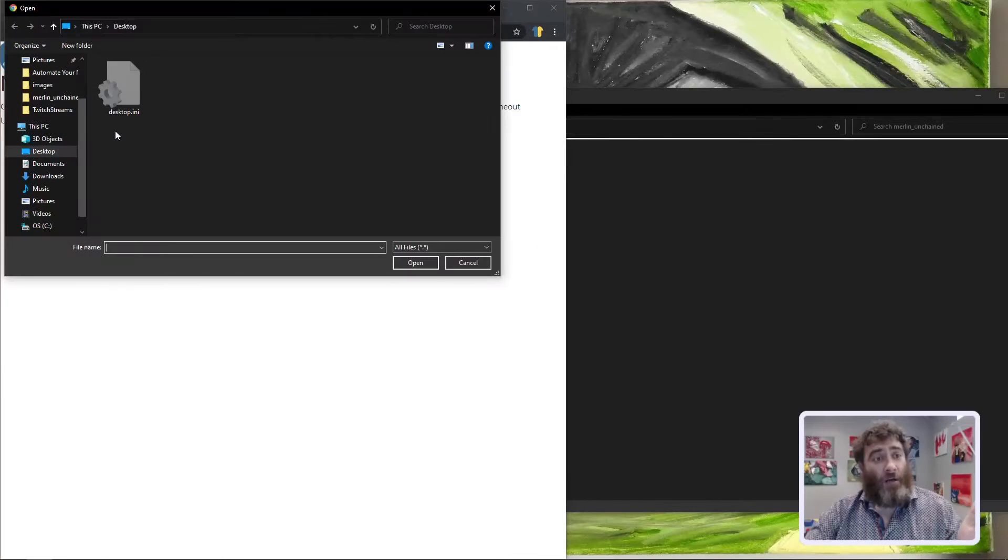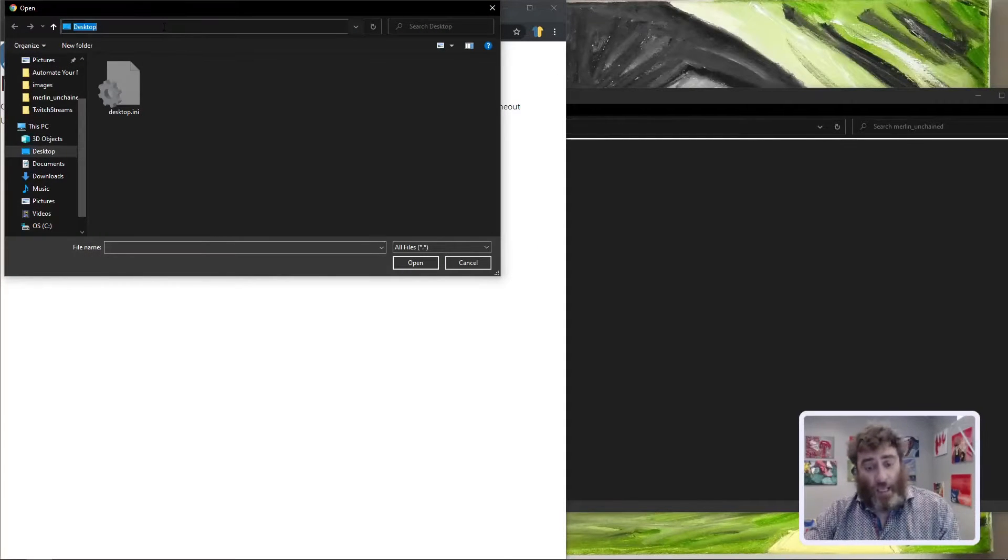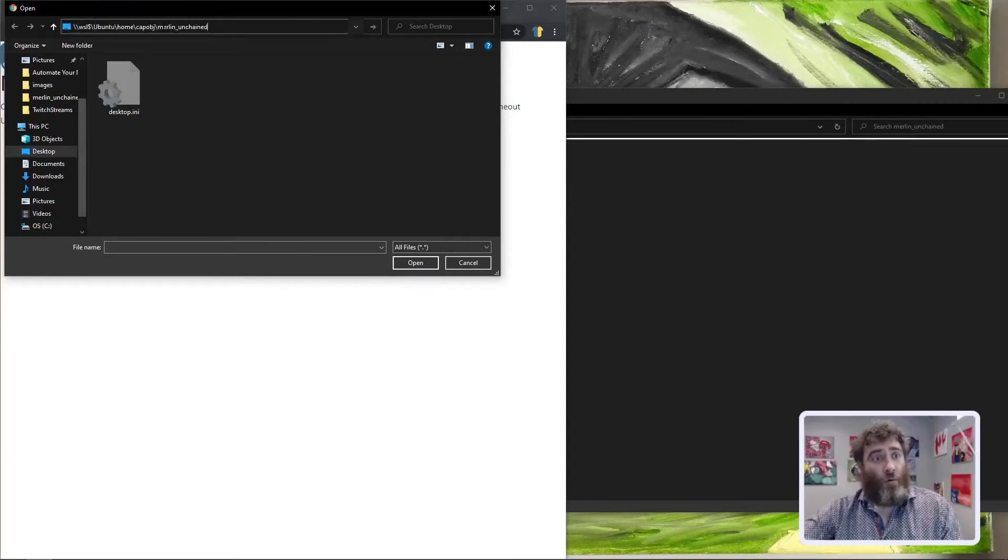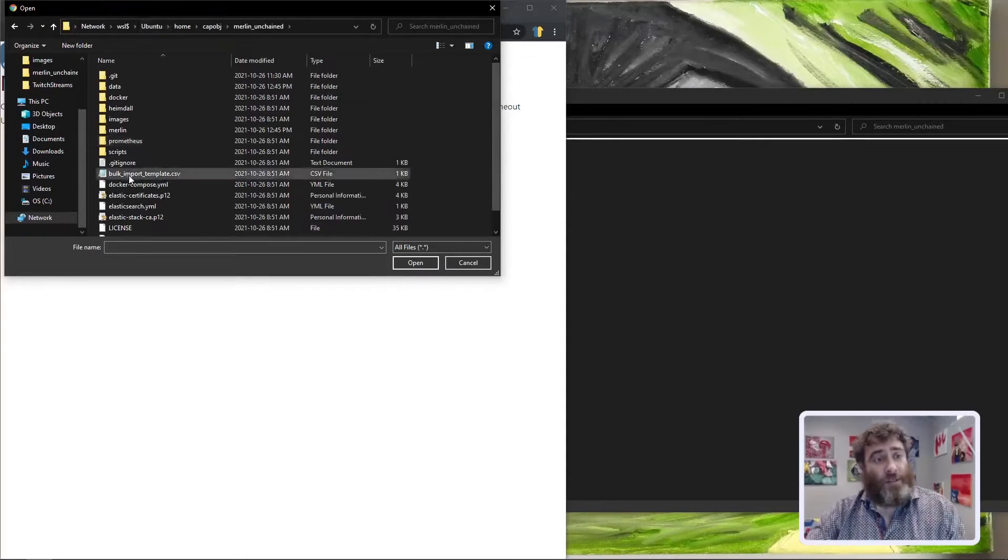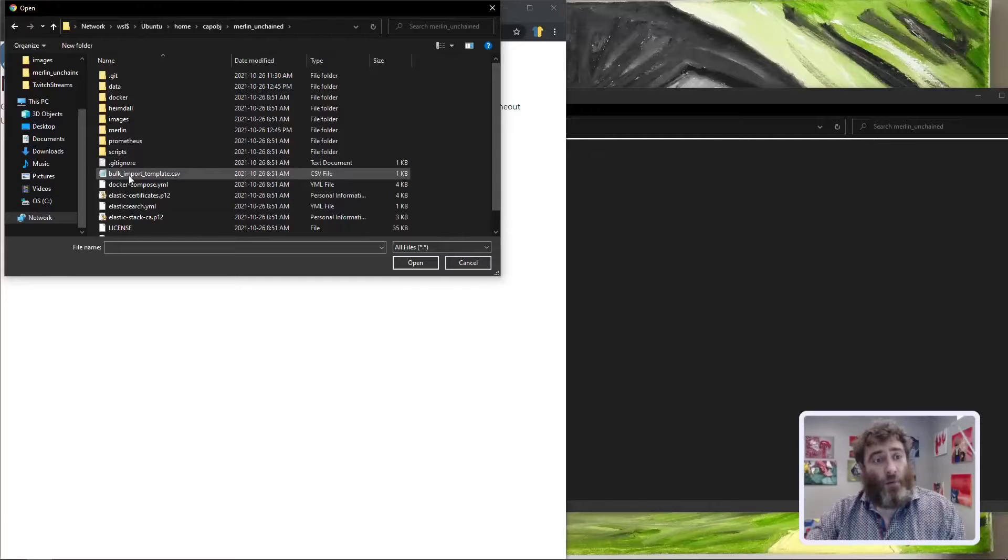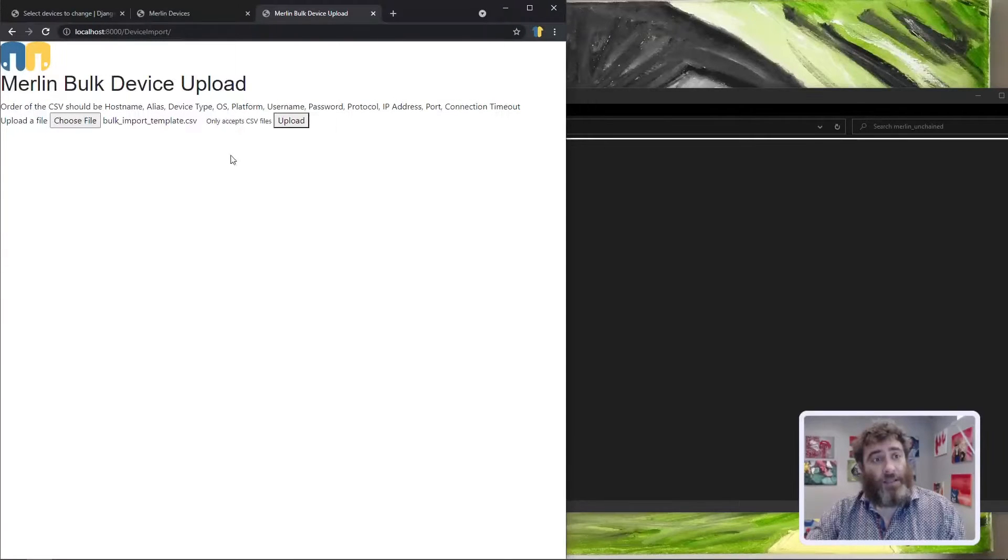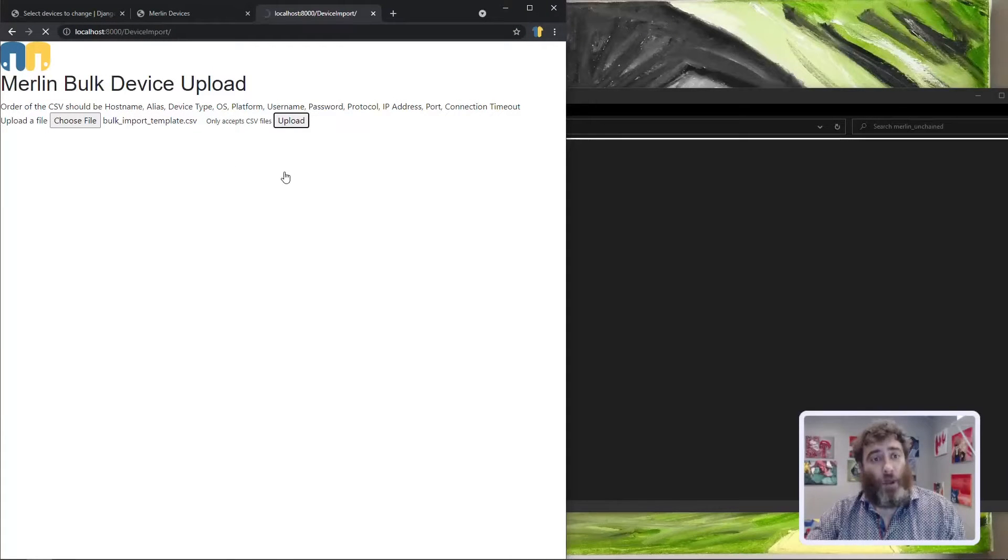So let's choose a file and we're going to choose this bulk import template that's right inside of the repository and hit upload.